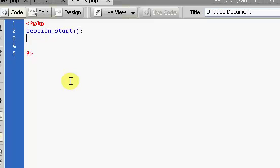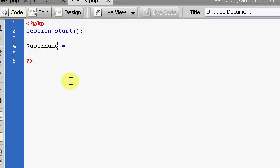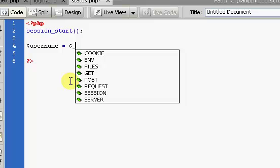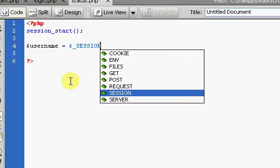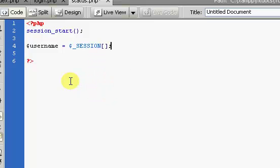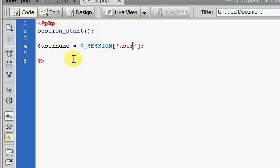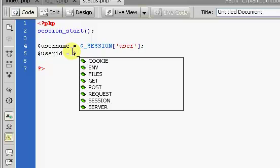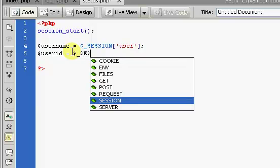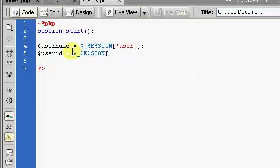And in here, we're going to get our username equals $_SESSION, and in here we have user, and our ID, user_id equals $_SESSION, so ID.